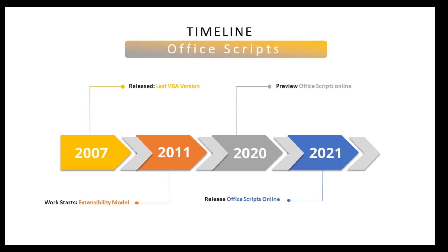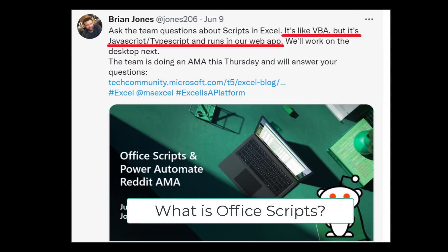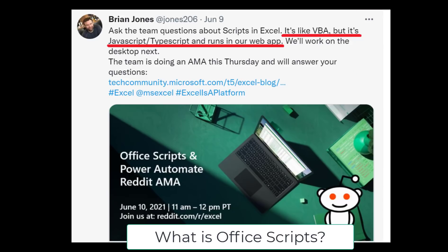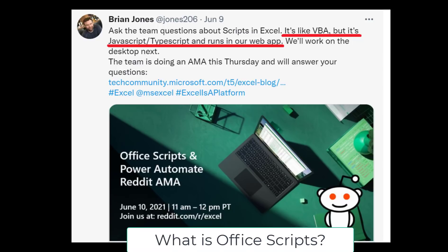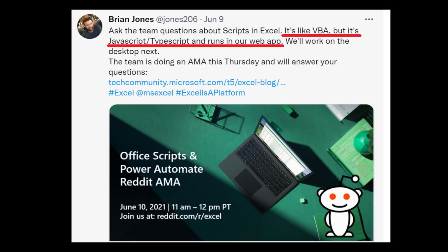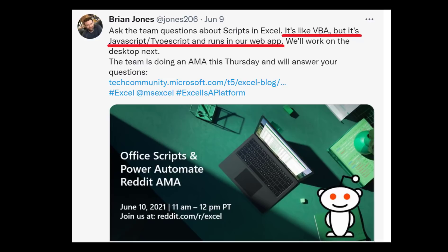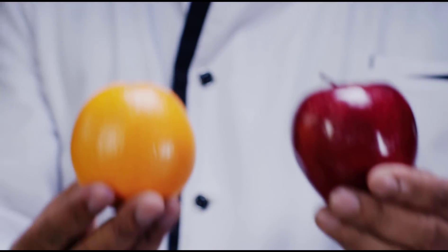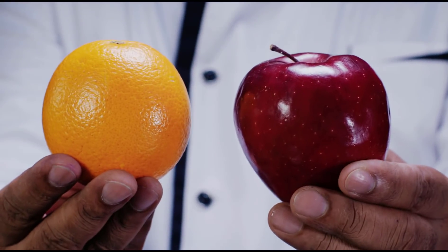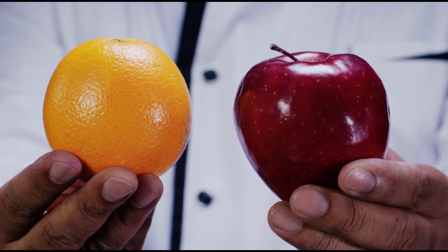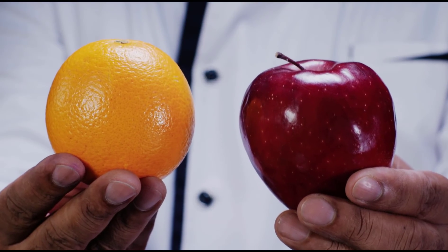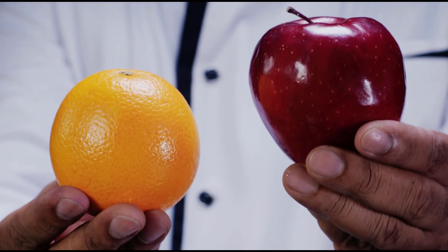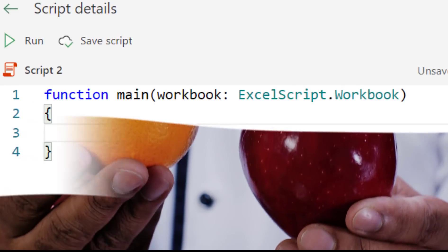So what exactly is OfficeScripts and will it replace VBA? Brian Jones, the head of product for Excel, describes OfficeScripts as, It's like VBA, but it's JavaScript TypeScript and runs in our web app. This is a key point. While OfficeScripts is like VBA in some ways, it is actually completely different to VBA in ways that most people don't realize.